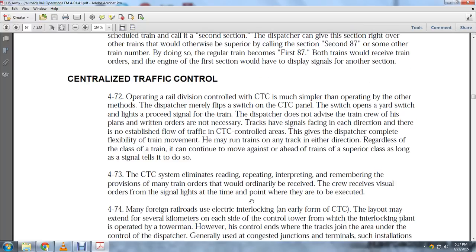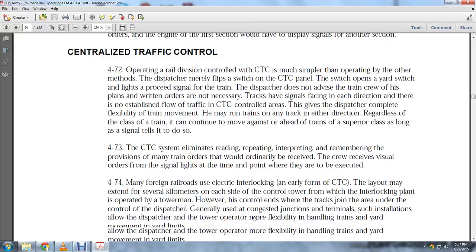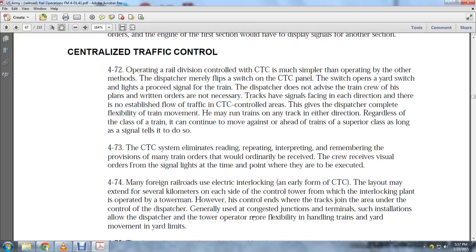When foreign trains and electrical interlocking are present, this is an early form of centralized traffic control. The layout may extend to several kilometers on each side of the control tower. The interlocking plant is operated by tower men but is controlled by traffic and tracks joined into the area under the control of the dispatcher.